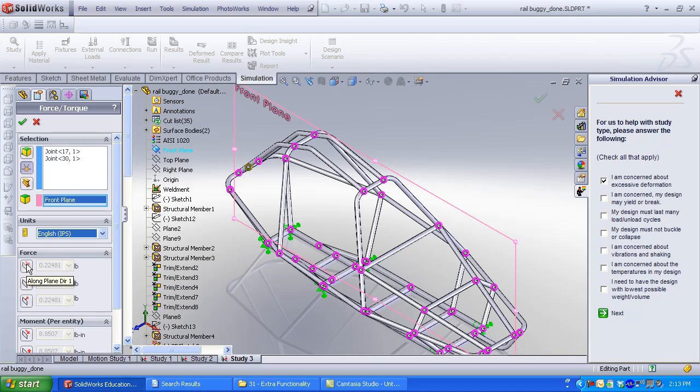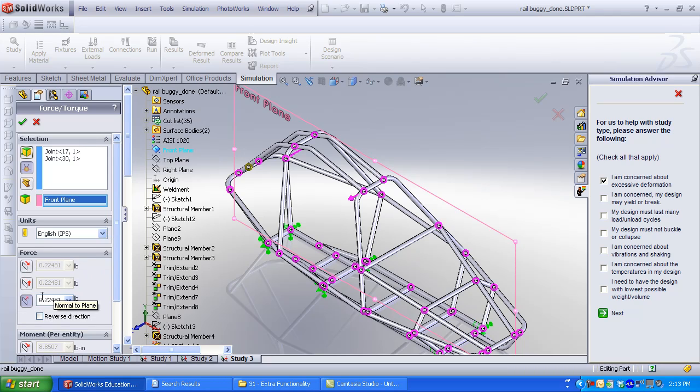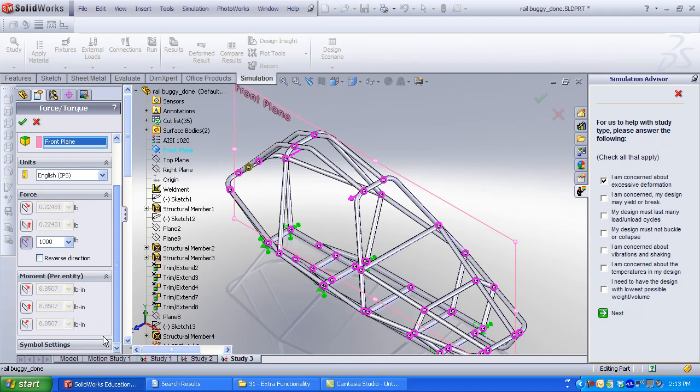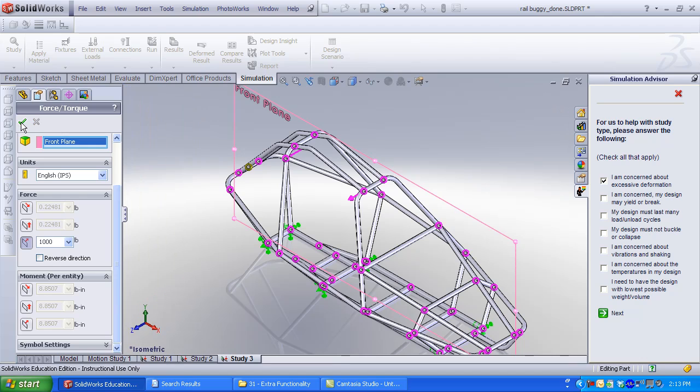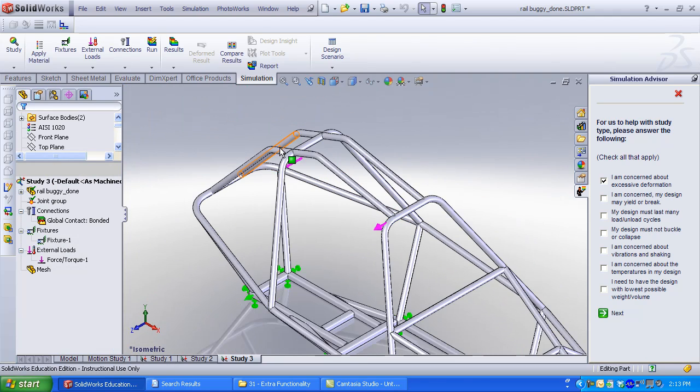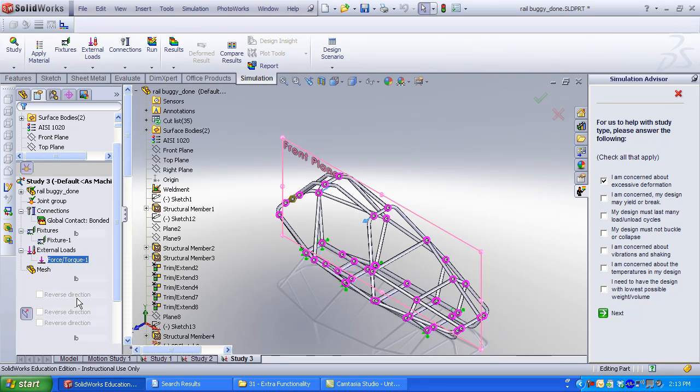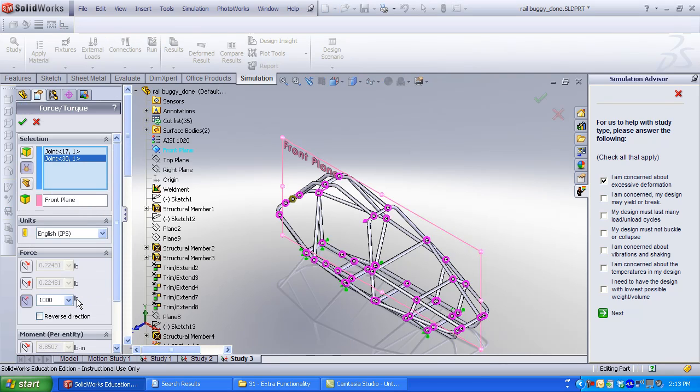Select your units. In this case, I've selected IPS. Forces can be applied along or perpendicular, normal to. Enter your force and click OK. I don't like my direction. Edit the definition of the force and reverse the direction arrow. Click OK.